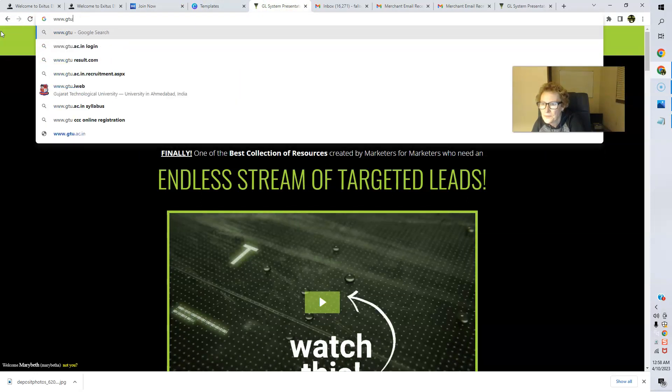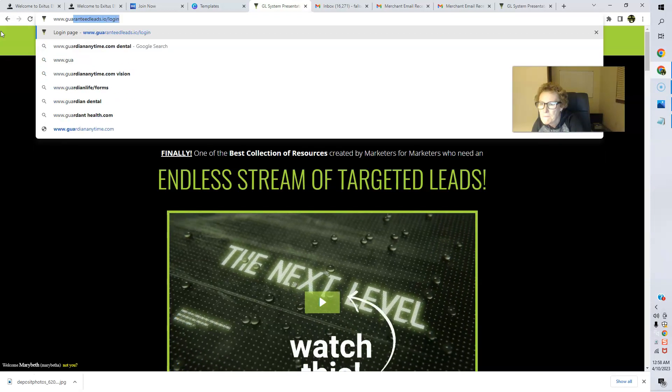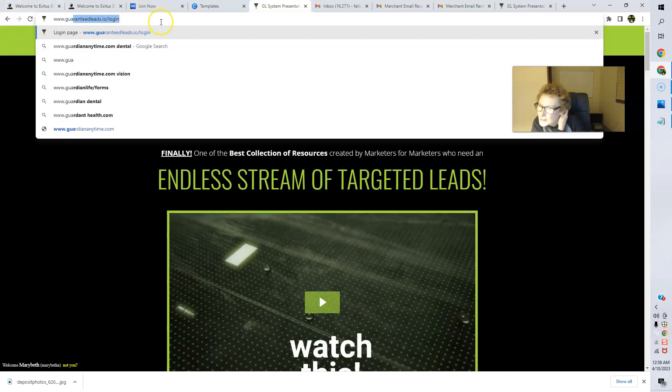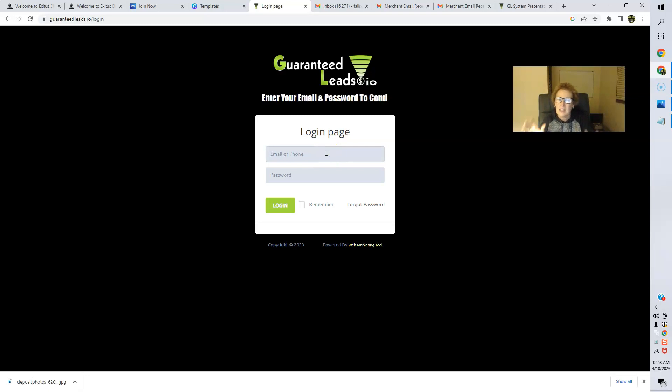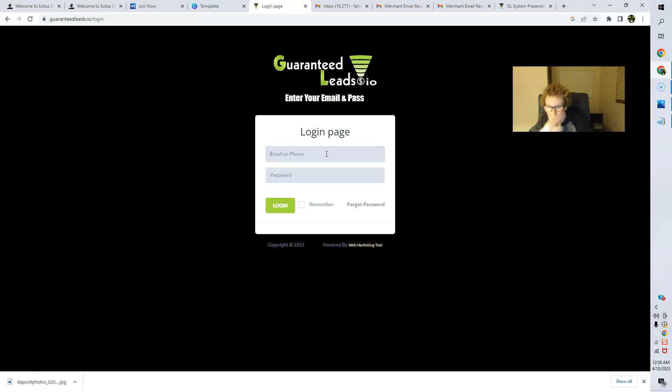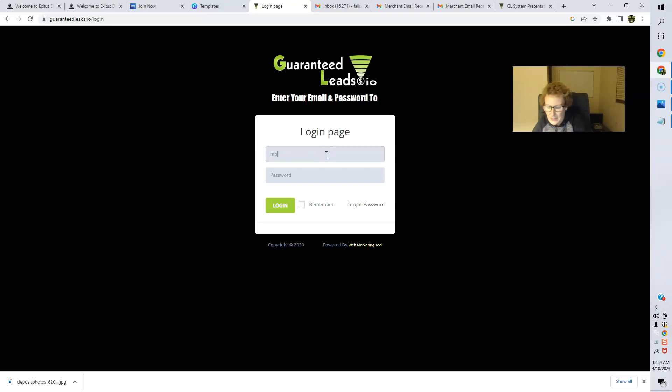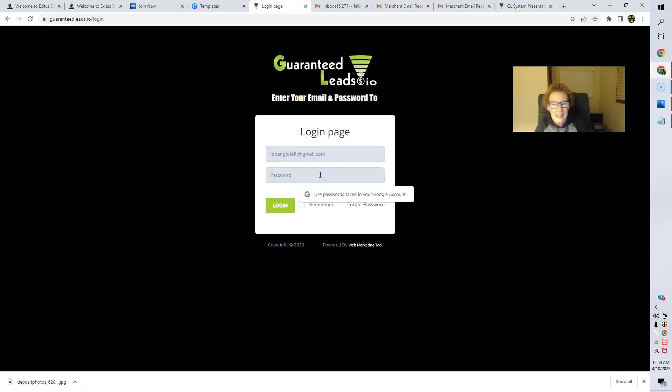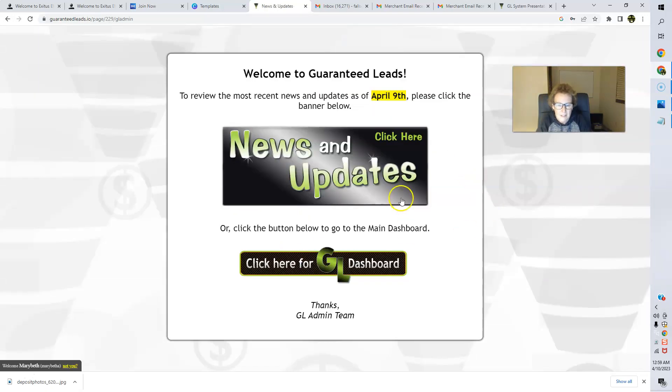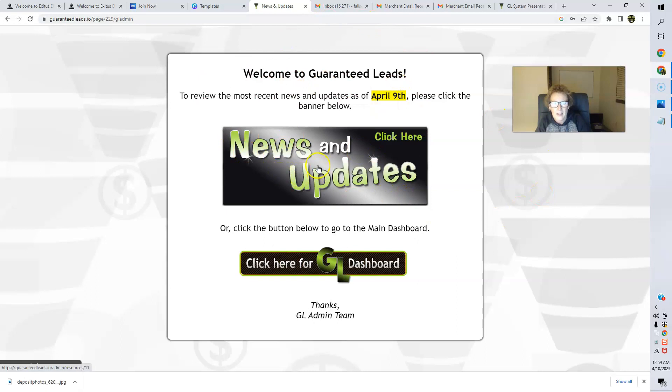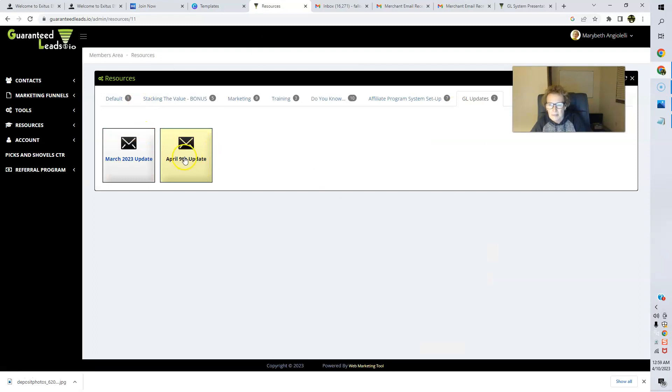We're going to go ahead and just log in real quickly once again so I can show you where to grab that after you join. So this is the login. And this back office, folks, has so much value, so much training, so much content to help you to generate leads for any business of your choice. This is an amazing system with amazing tools, resources, information, content, and training. Love it. I've actually been with Guaranteed Leads.io since the very beginning when it launched the very beginning of January of this year, folks. And it is just really doing very well. I love this system. So let's go here. And you log in. You'll get access to everything. And as you can see, this is the update right here. News and updates, click here.